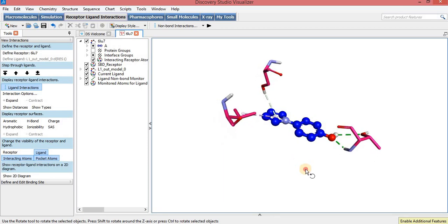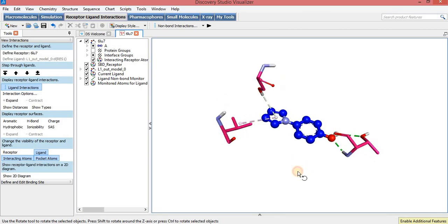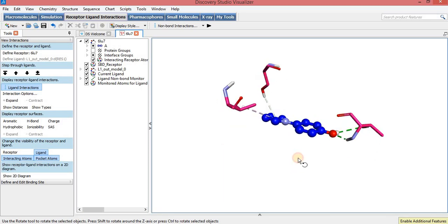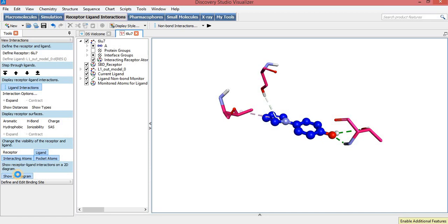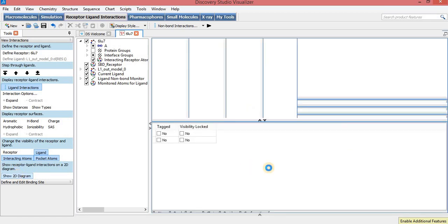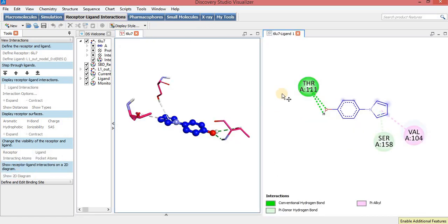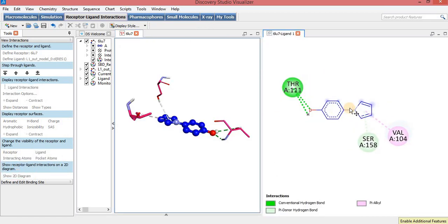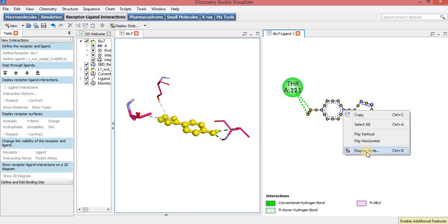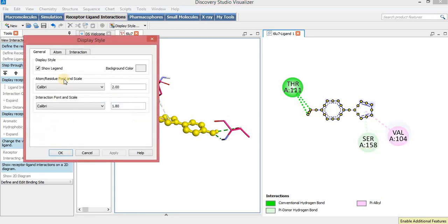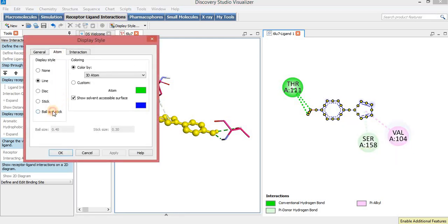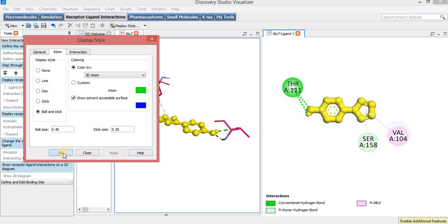Now these are the 3D interactions between the ligand and the protein. Click on 2D Diagram to show the 2D diagram — these are the 2D interactions between the ligand and the protein. Here, to change the display style of the ligand, select the ligand, then Display Style, and I will select a Ball and Stick model for the ligand, then Apply and OK.